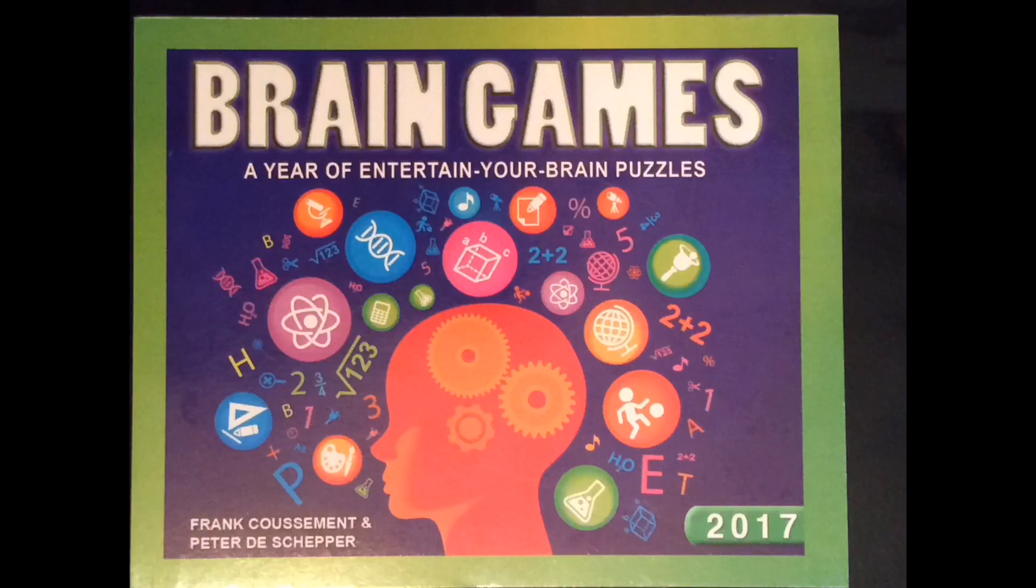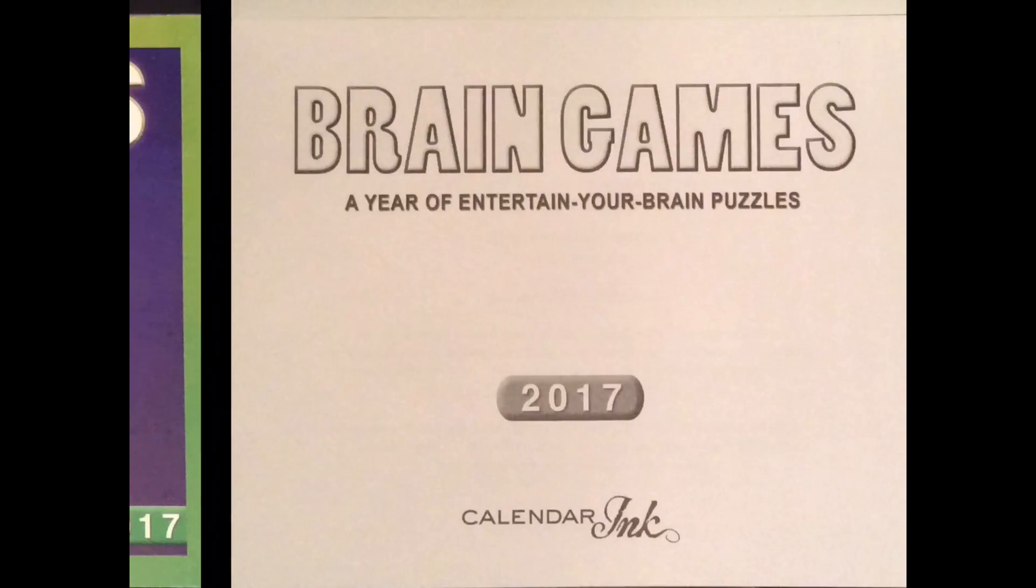Hello fellow puzzle addicts. Today we have Brain Games Calendar 2017, a year of entertain your brain puzzles.